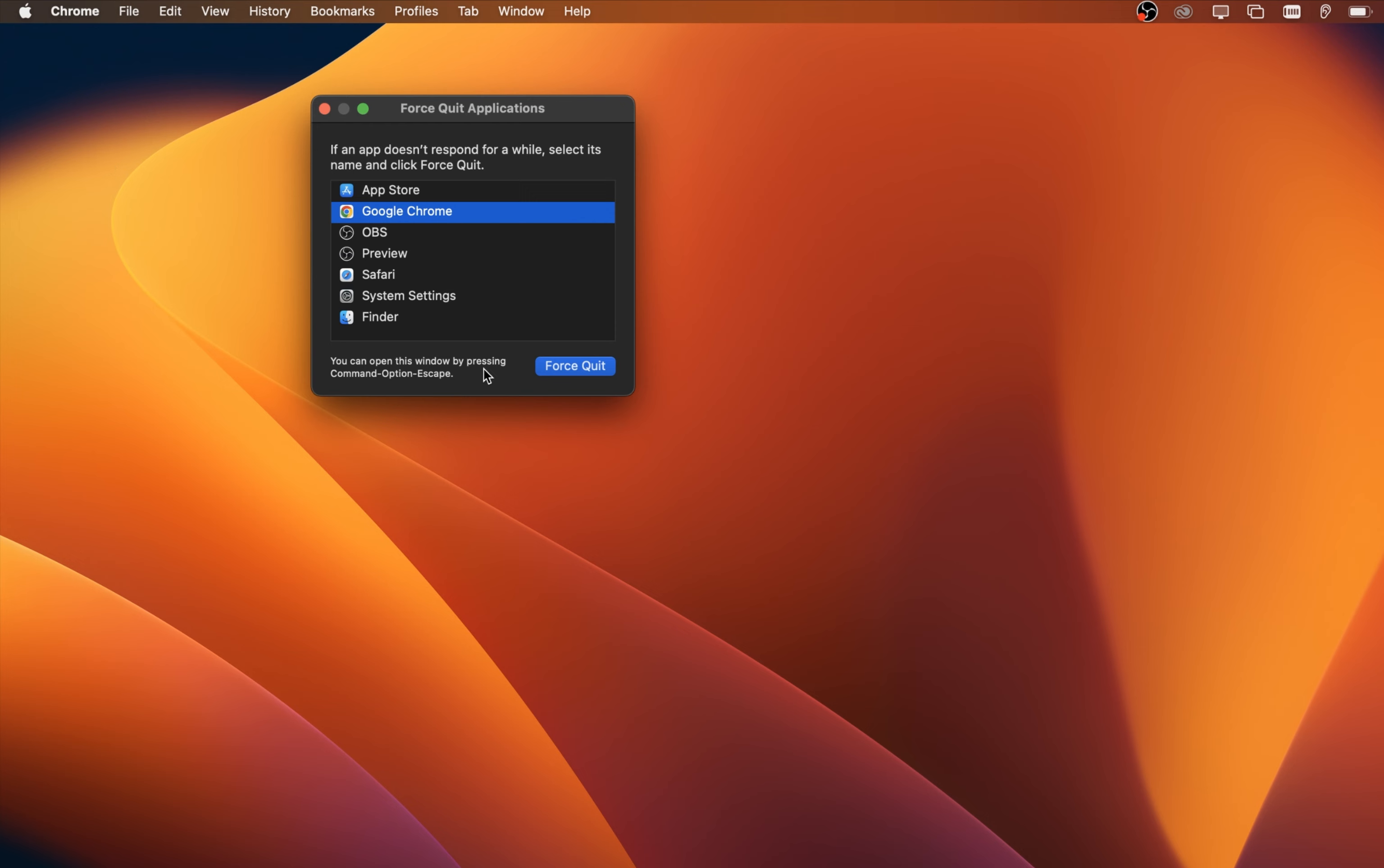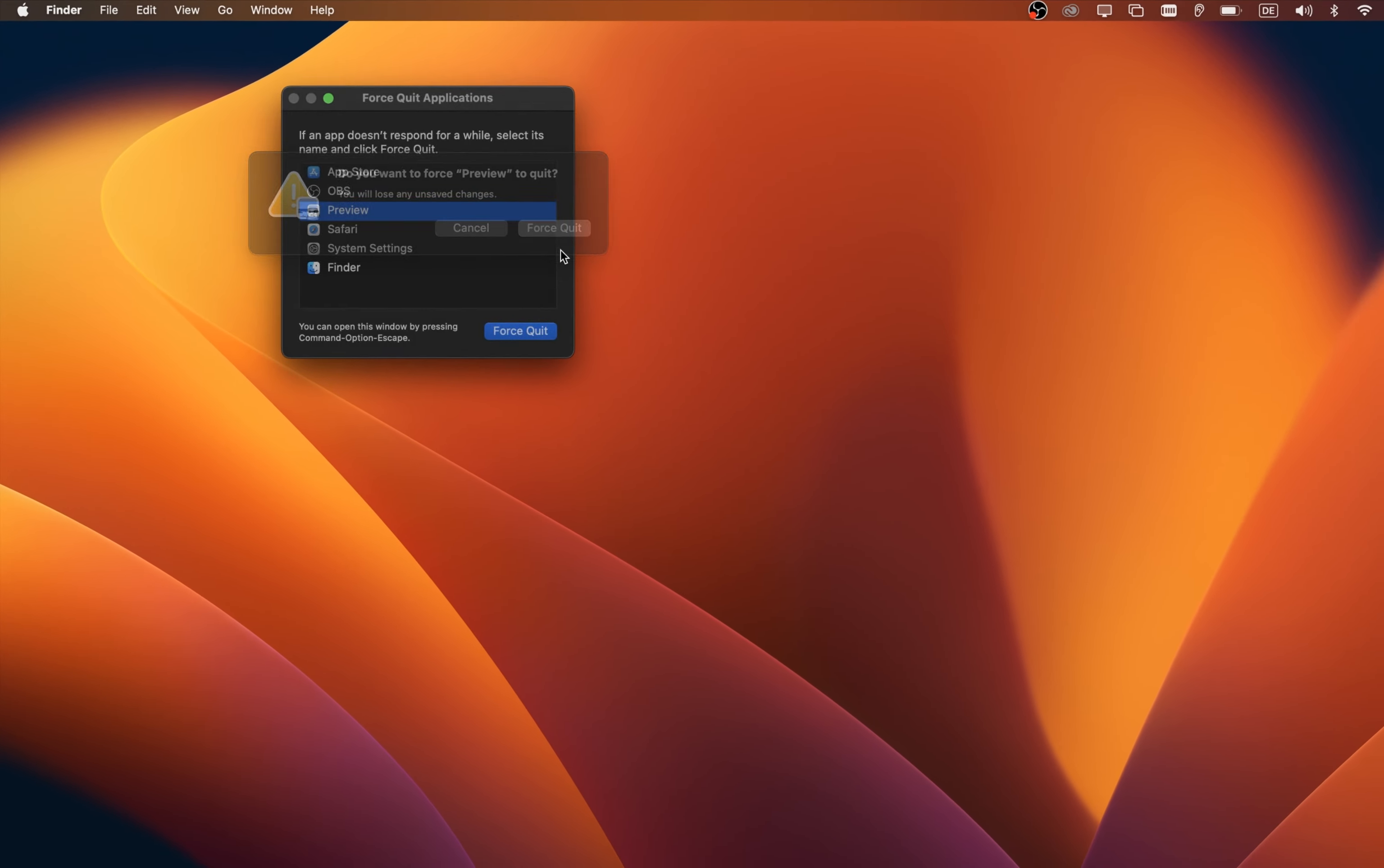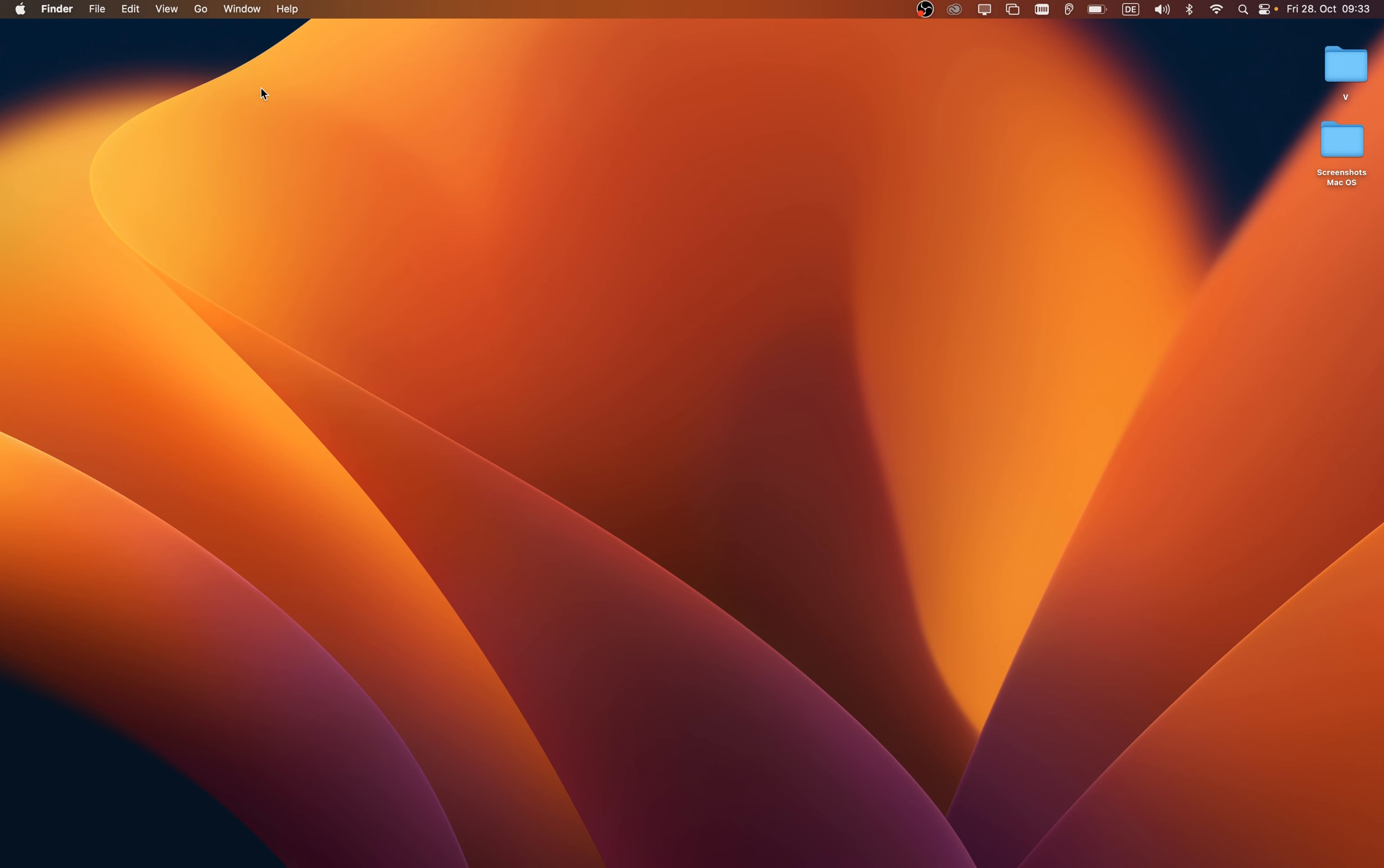A small window will show you a list of running applications. Select the correct one and then click on force quit. This will stop all processes related to the application and can in some cases already fix the app problem you are facing.